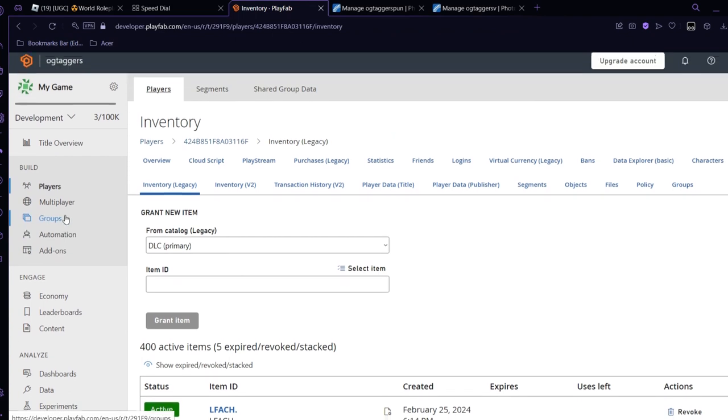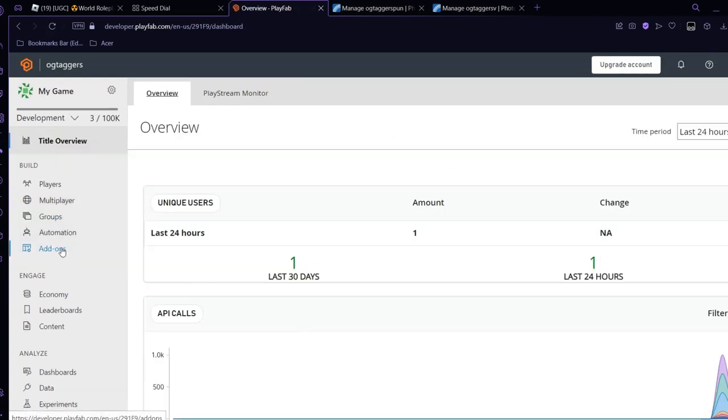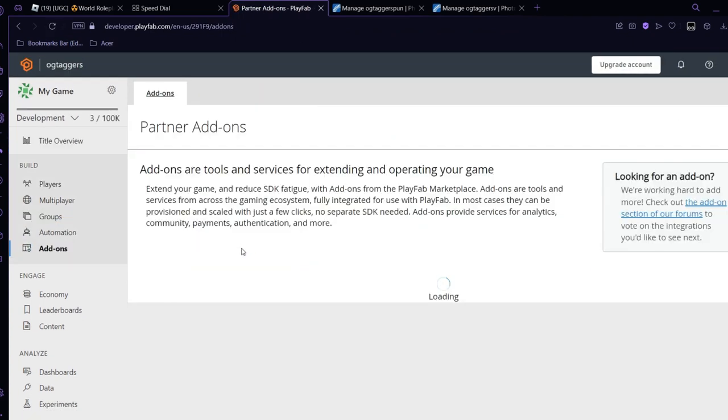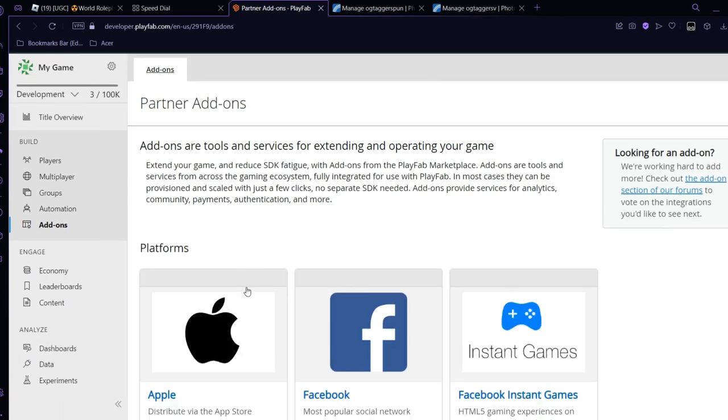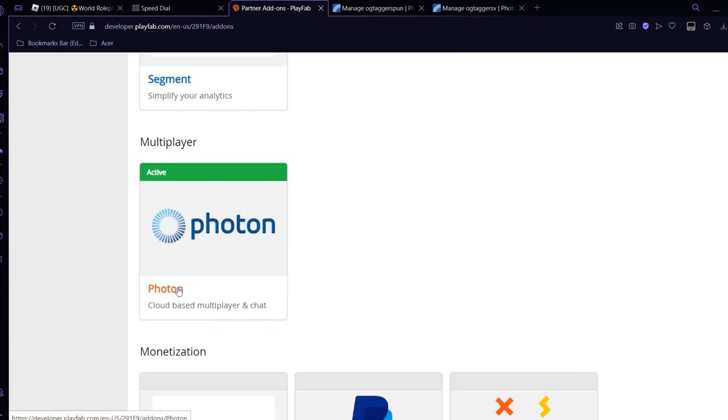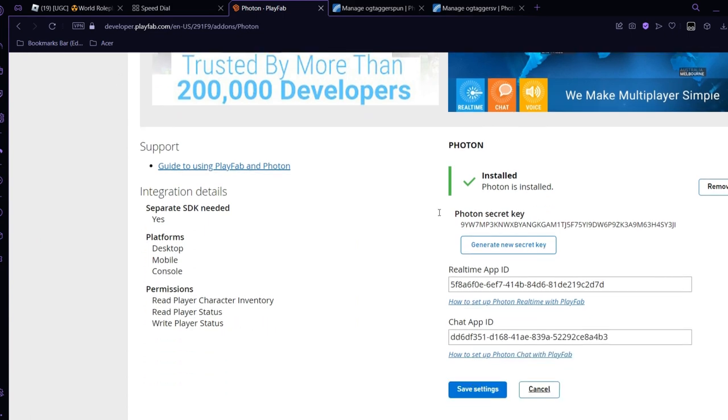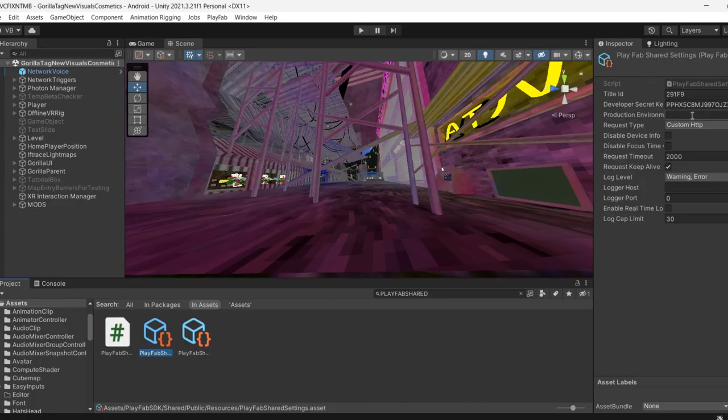And then you want to go on add-ons. And then right where it says Photon, after you activate it, it should come up with a secret key. You just want to select all of it and then Ctrl+C, come back here and paste.